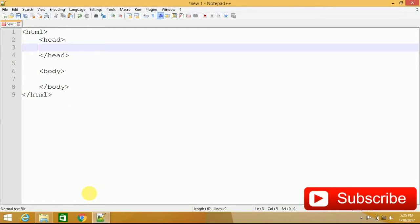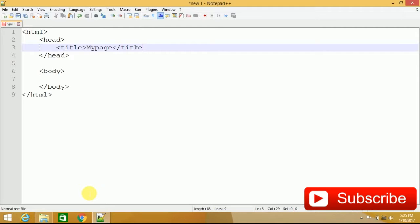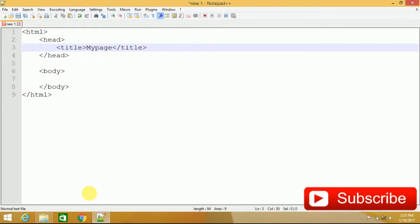Within the head tag, you have a tag, that is your title tag, which defines your title. And within title tag, like I have here, my page. This is my title.